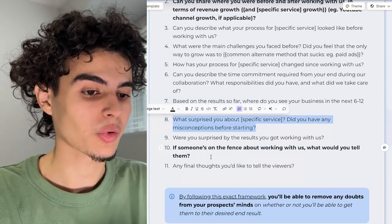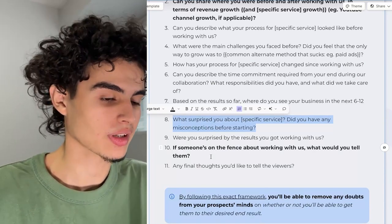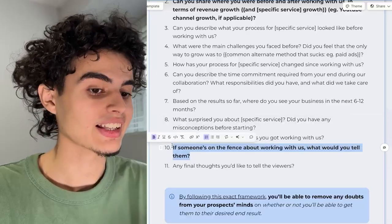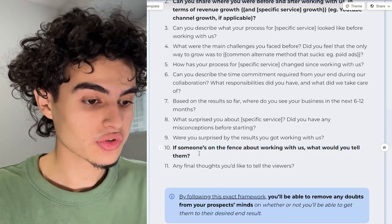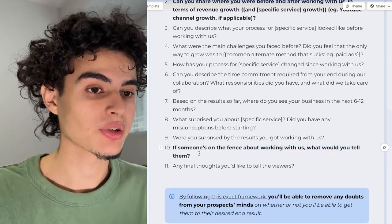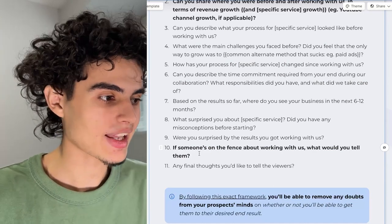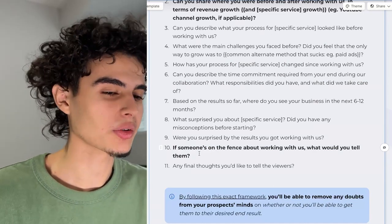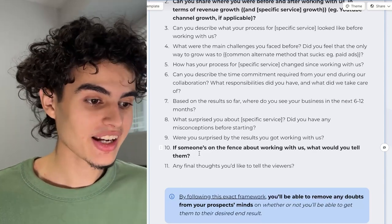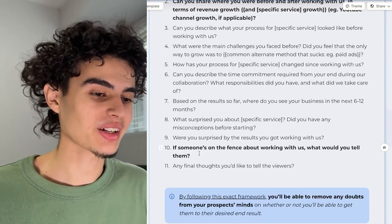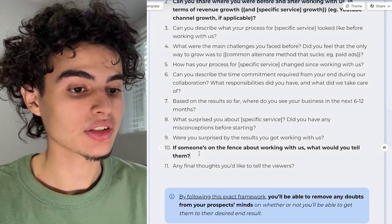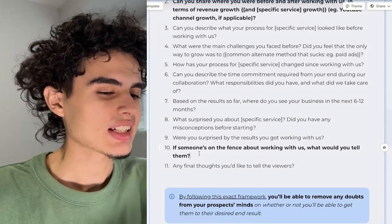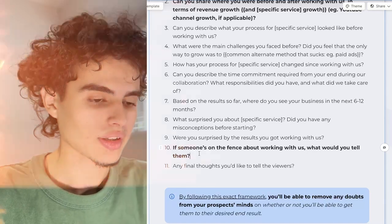Question ten is super, super important — leave it to the last or second-to-last question. You're going to ask them: if someone's on the fence about working with us, what would you tell them? They're going to say something like, if you're not doing YouTube, you're stupid — you're spending all your money on paid ads but not investing in organic. People doing paid ads are searching you up on Google to see if they can spend their money with you and get a return. They're not going to find any Instagram or YouTube. So if you're investing in paid ads but not making YouTube videos, your cost per lead or cost per call is going to be extremely high.